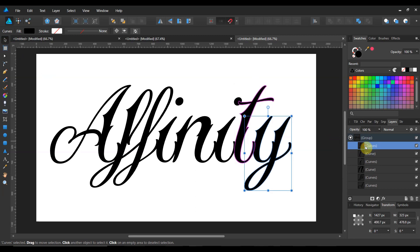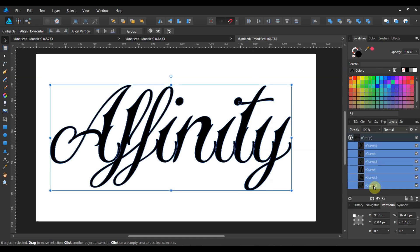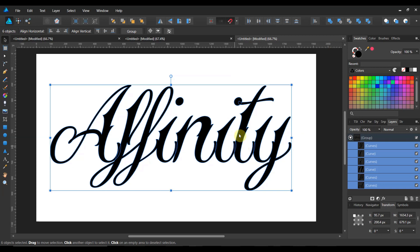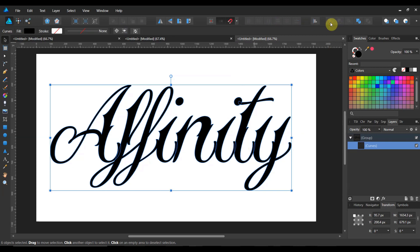Now I don't want to edit any of these curves individually. So I'm going to select them all by holding the top one, holding shift and selecting the bottom one. And now I'm coming up to my operations and I'm going to hit add.